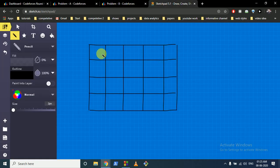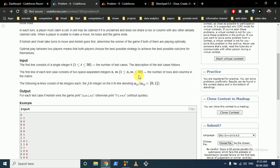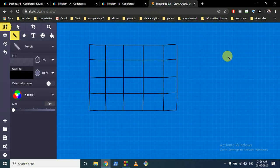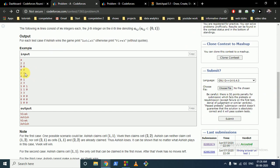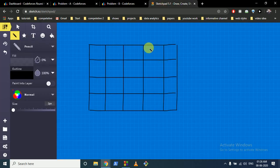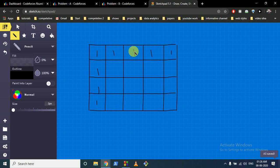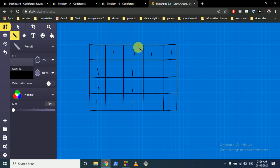Vivek is the winner here because no cell can be taken in the same row or column as a claimed cell. The constraints are very small, so a brute force approach works. When taking input, whenever I find a cell equal to 1, I immediately mark all cells in that same row and column as 1, since those positions are no longer available.